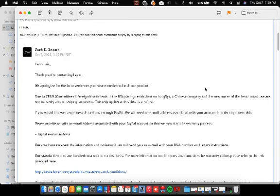Standard returns are handled on a wait to receive basis. Once we have received the information, we'll send you an RMA. I don't know what this is.